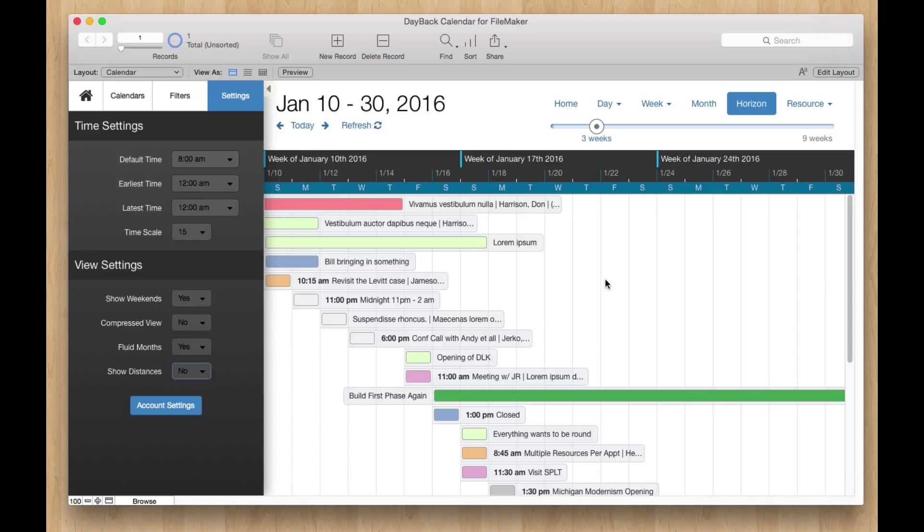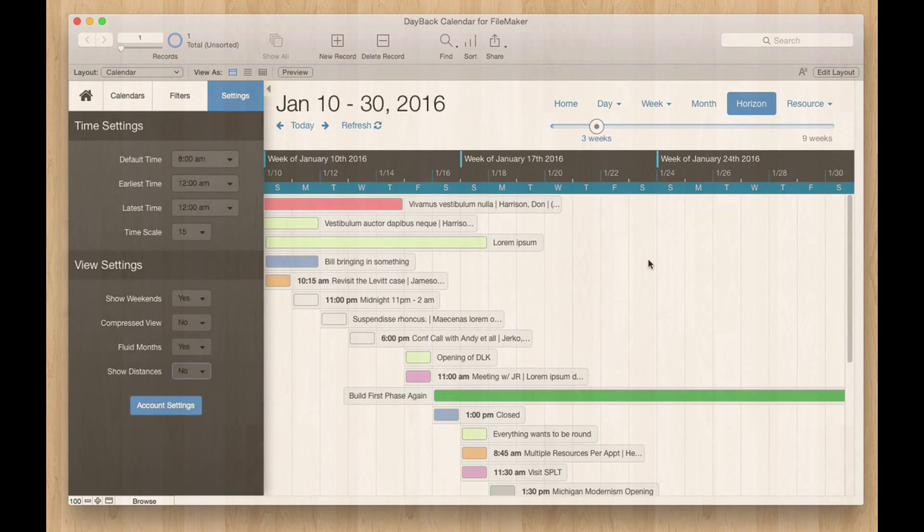And I think you'll find this view really interesting, especially when you're filtered down to see just one resource, one project, or one kind of event. And really let you see how much space you have between today and when these things are coming due. Thanks for checking it out. Bye.